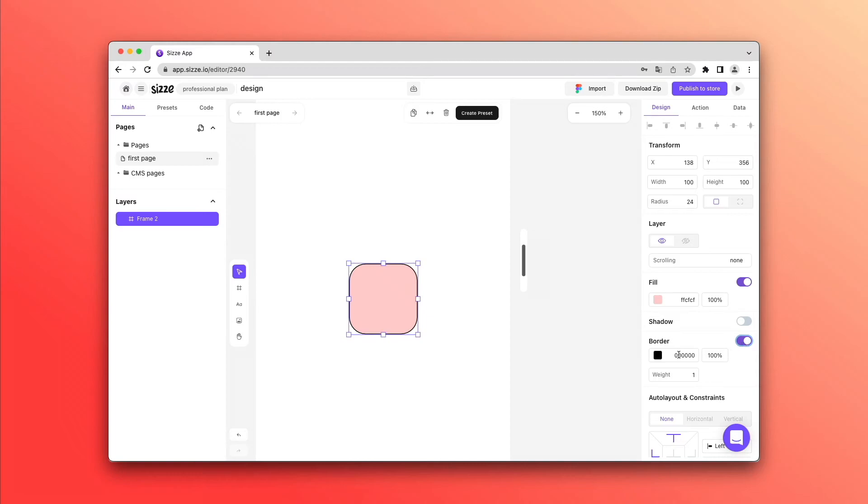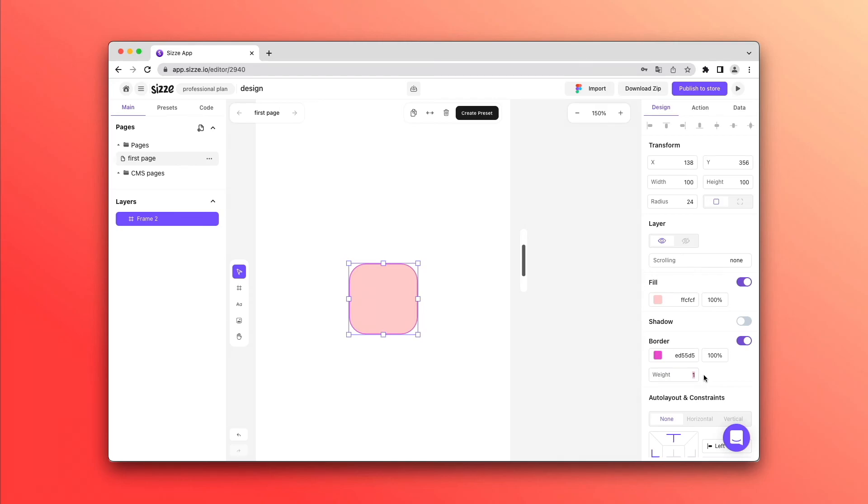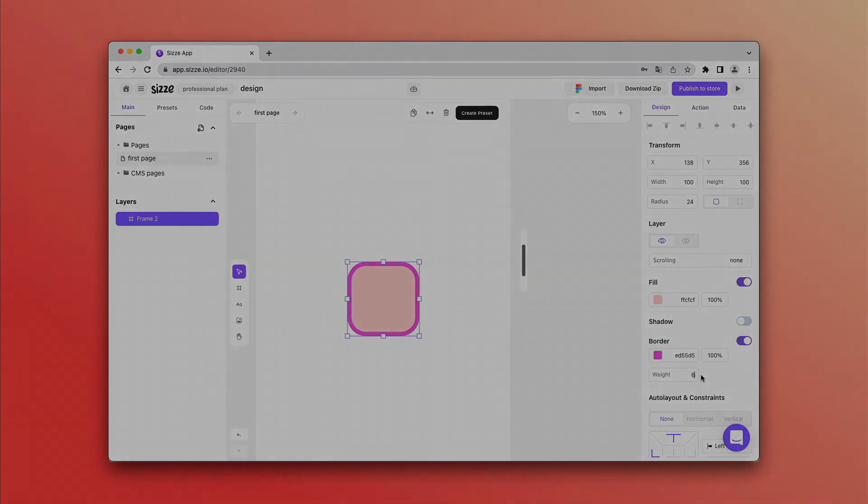Also in this panel, you will find the border settings. You can change the color, transparency and thickness of the stroke. These were the main settings of the Design Panel.